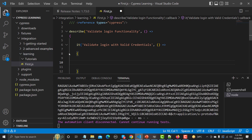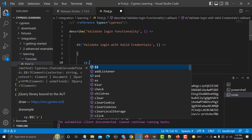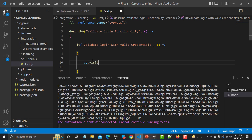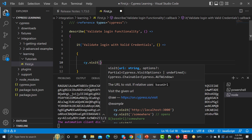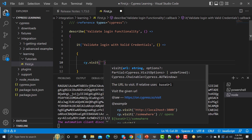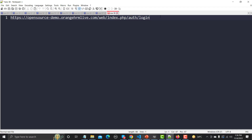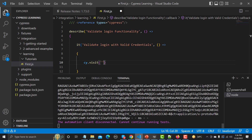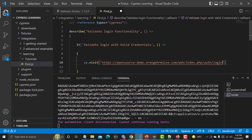As a tester, the first thing we need to do is open the website. That's simple — type 'cy.visit()' and provide the URL of the application you want to visit. Let's go back to the browser, copy the application URL, then go back to VS Code and provide it. That's the first step.